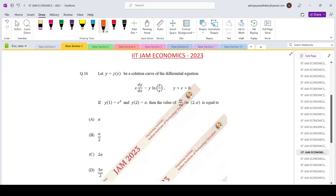Hello everyone, welcoming you to Source Classes. Today we are looking at IIT JAM Economics 2023, question number 16. y equals y(x) is a solution curve of the differential equation. If y(1) is e squared, y(2) is alpha, then the value of dy/dx at (2, alpha) is equals to how much?